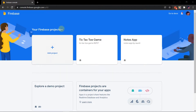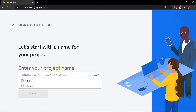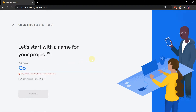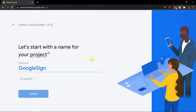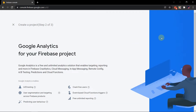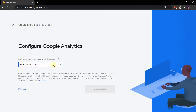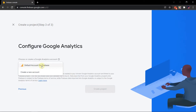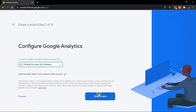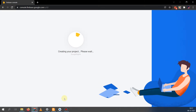Let us first open our Firebase account and then add a new project here with any name. Simply click on Continue. If you want to add Google Analytics you can add it, then you need to add a Google Analytics account. Simply click Create Project. Now here we are done.